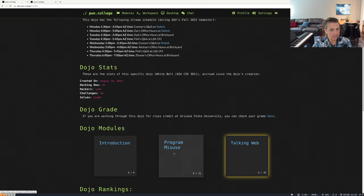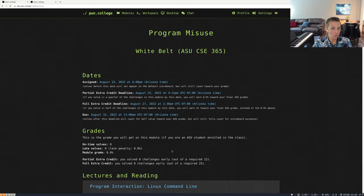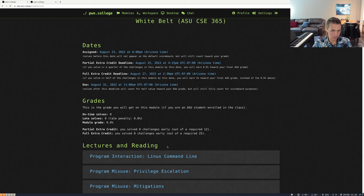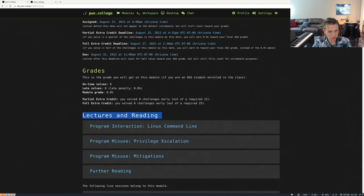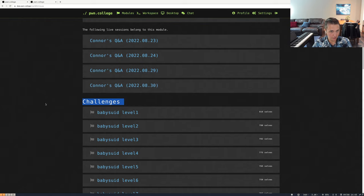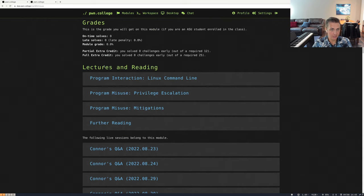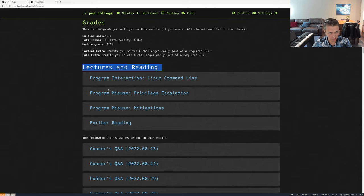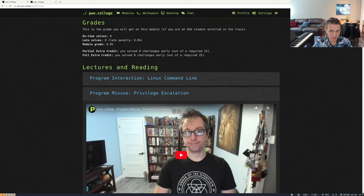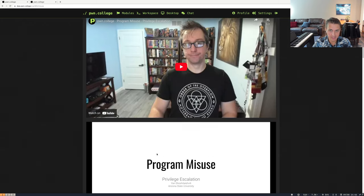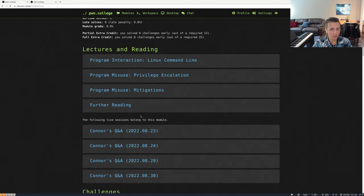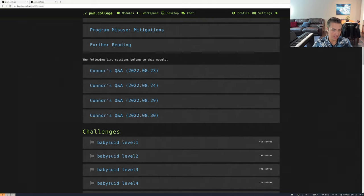We're going to take a look at the Program Misuse Dojo module. If I click on it, we will see information about this module. The critical information to pay attention to is the lectures and reading, as well as the challenges. The core concept of PwnCollege is that you'll be able to see several lecture videos on the relevant concepts for a module, get familiar with those concepts through YouTube videos and slideshows, and then practice those concepts in the challenges.